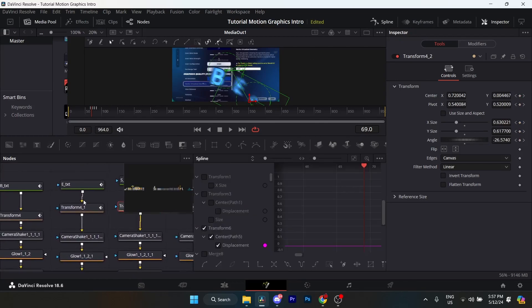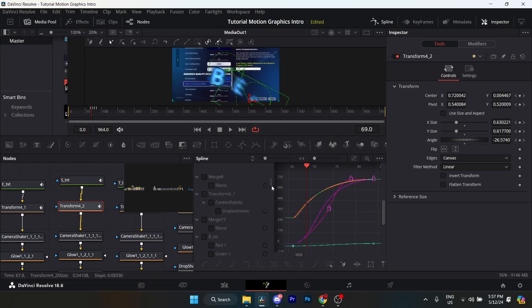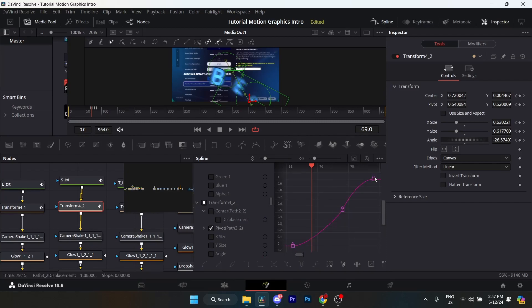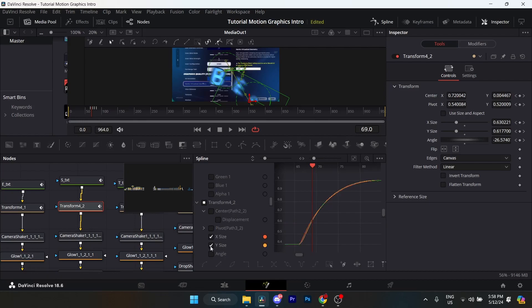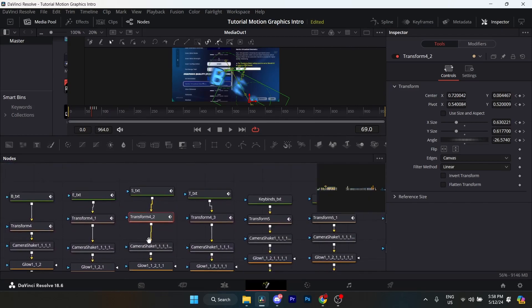I'll show you the spline for these nodes — it's the same one for each. It's a little complicated so I'll go through it. This is for the X and Y. This is the spline for the pivot. The middle one right there. For the X, this is the X spline, and the Y spline is the exact same. For the angle, it's this one right over here. Feel free to pause and go back if I'm going too fast. That's pretty much it for the text nodes.